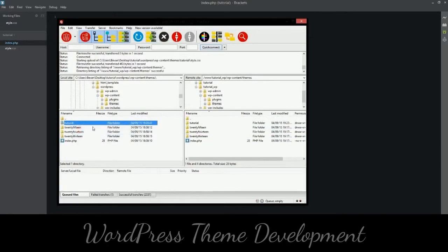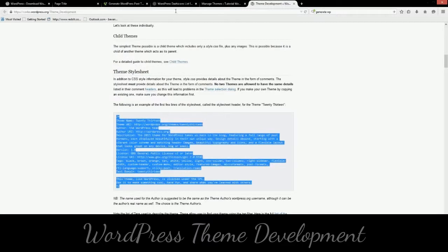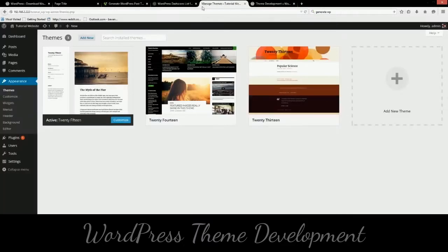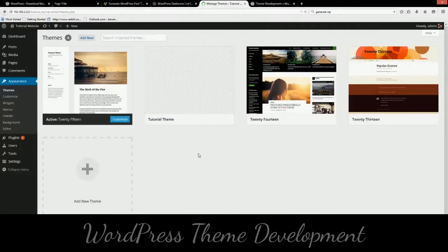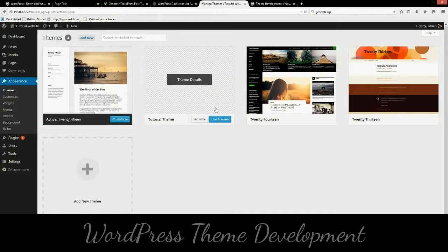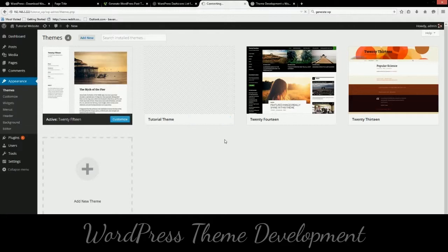So let's go ahead and upload our theme. So now we can go into our WordPress installation and refresh the themes page. There we go. Our theme is now there. Now we can activate it.